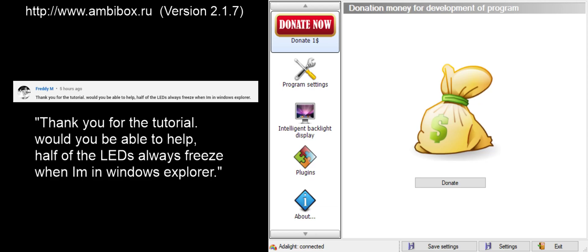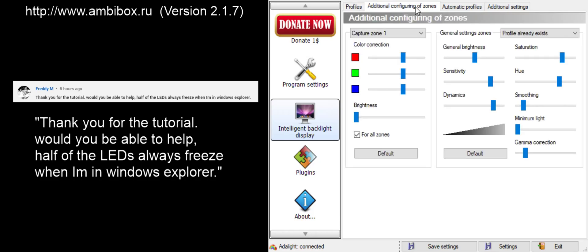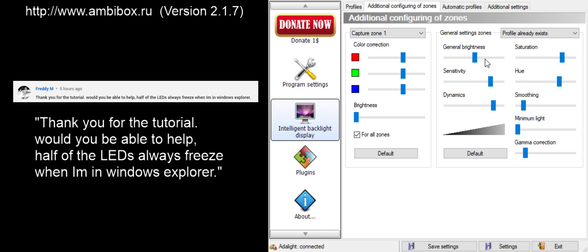So, let's take a look at the software and see if we can identify settings that might be associated with the problem both you and I experienced in the past. If we go to our intelligent backlight displays within the Ambibox software, and we move over to the additional configuration of zones tab, we're going to see two different sliders on this screen that adjusts brightness. The first is on the left under the capture zone section, and then on the right under the general settings zones.